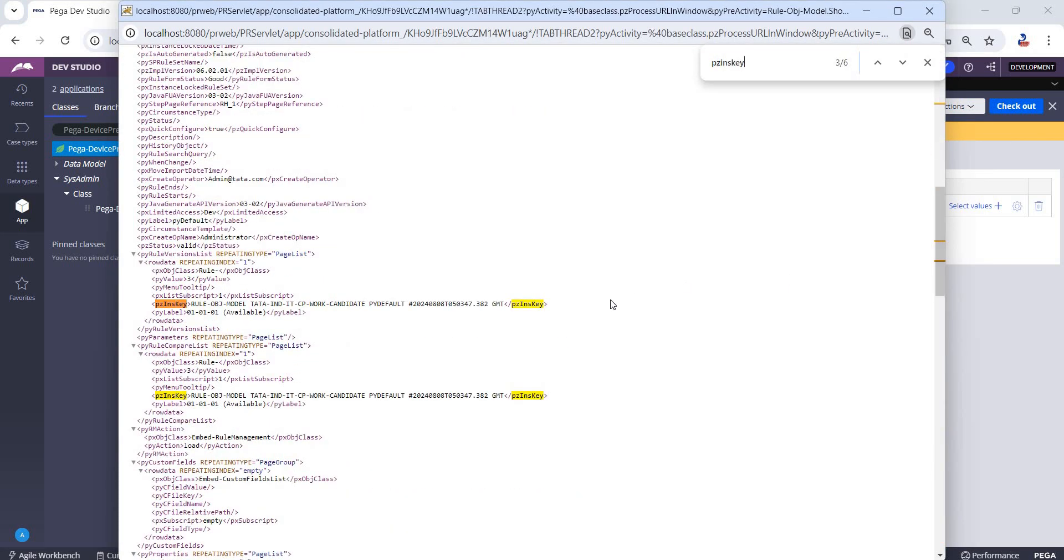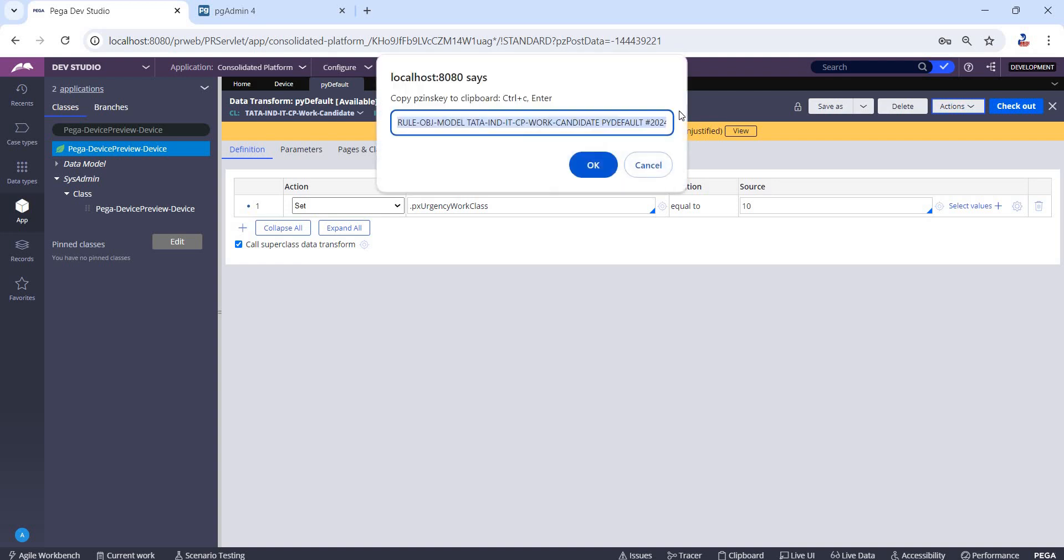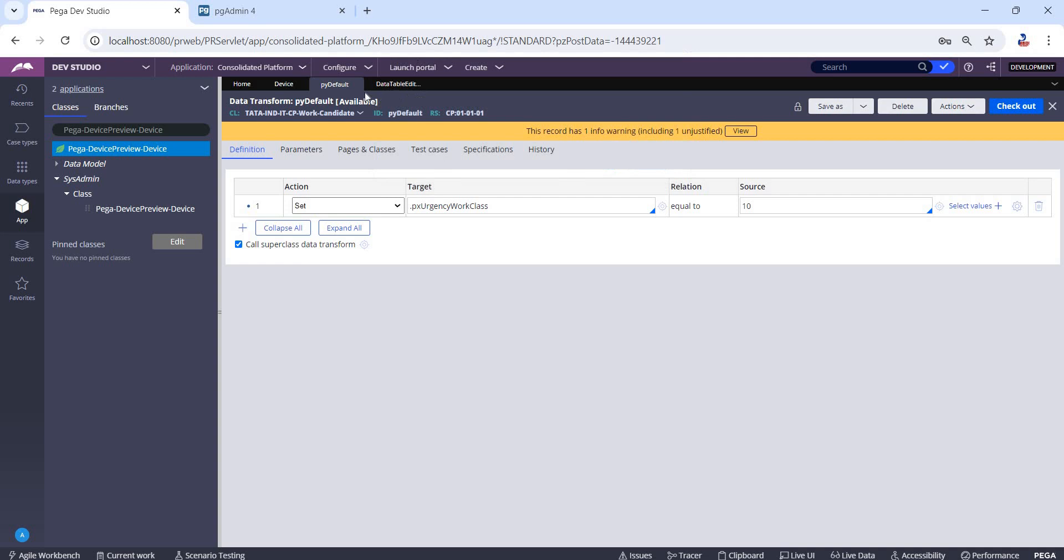Then we'll be able to find the pzInsKey of that rule. The shortcut key to get the pzInsKey is Window+Shift+F8. With this, we can get the pzInsKey of any rule in Pega.